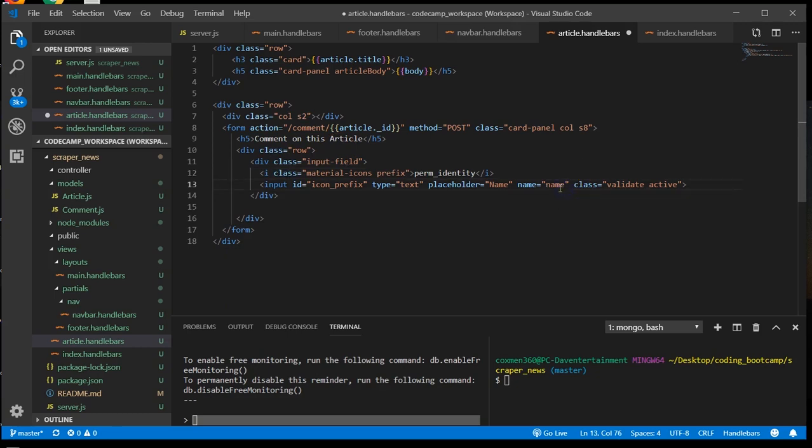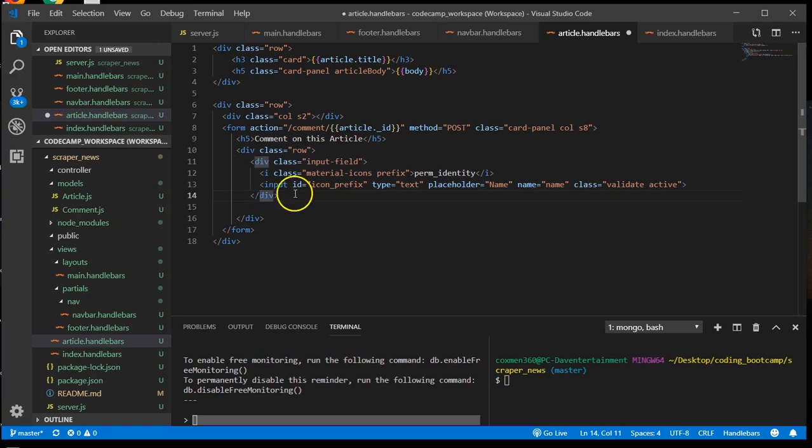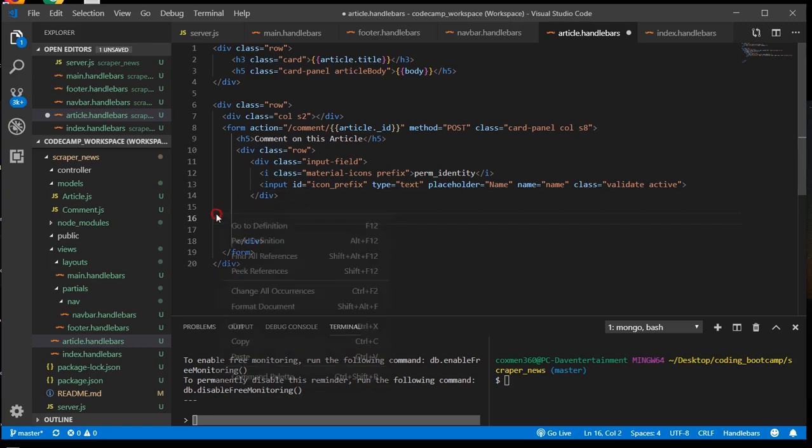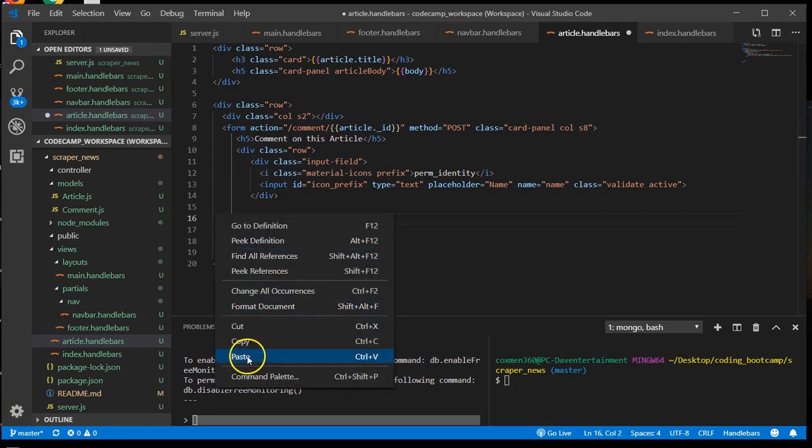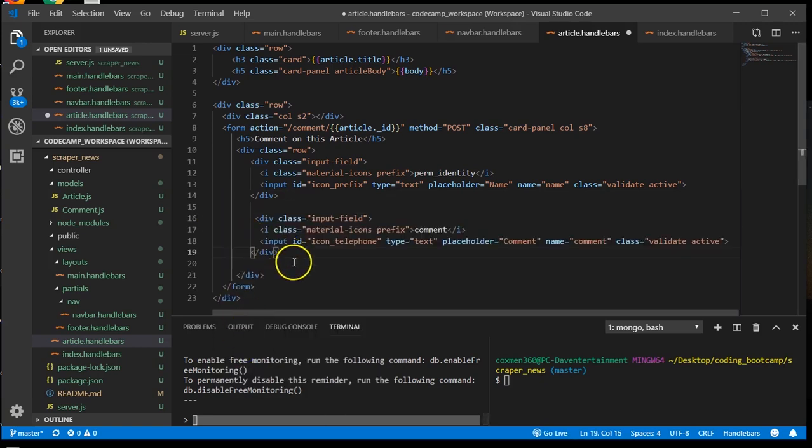Alright, this is the name input field. Next is the comment. Okay, now underneath this row, we're going to add another row within the form tags.